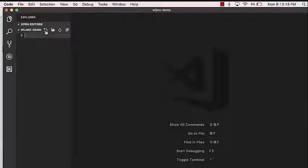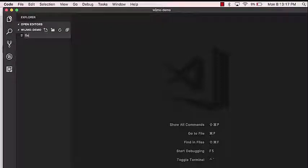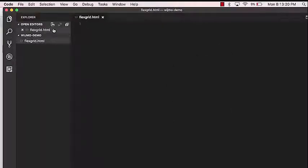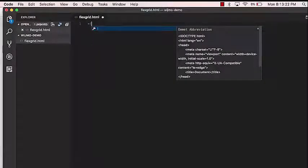Now that we've downloaded the Wijmo files, let's use them in a simple web application. First, we'll need to create an HTML file.